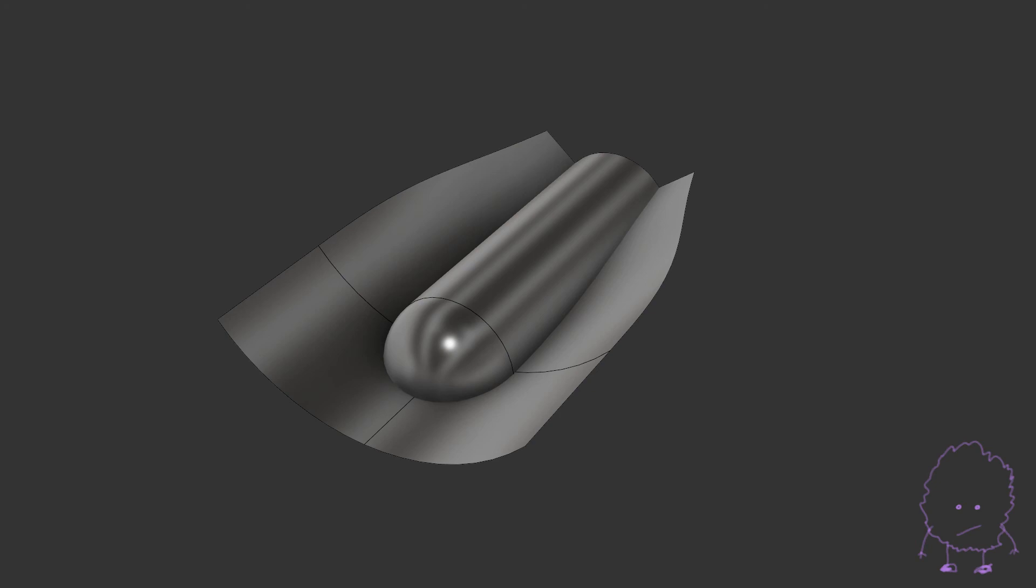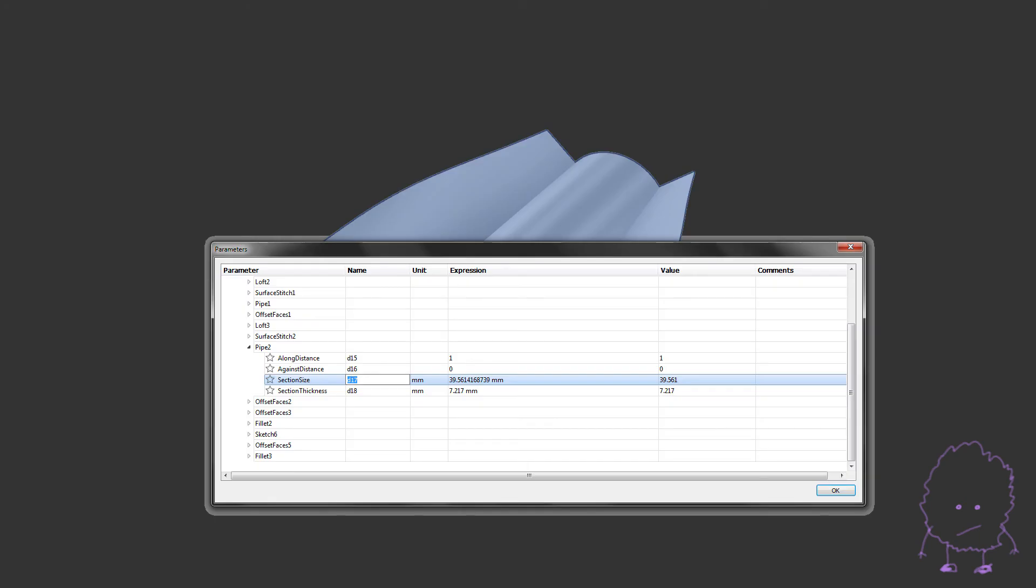A couple things to note here is that the variable names only show up after the feature has been created. And you can also do this via the parameters dialog box, which will allow you to change the name of the variable and other fun stuff, but it takes a few more steps.